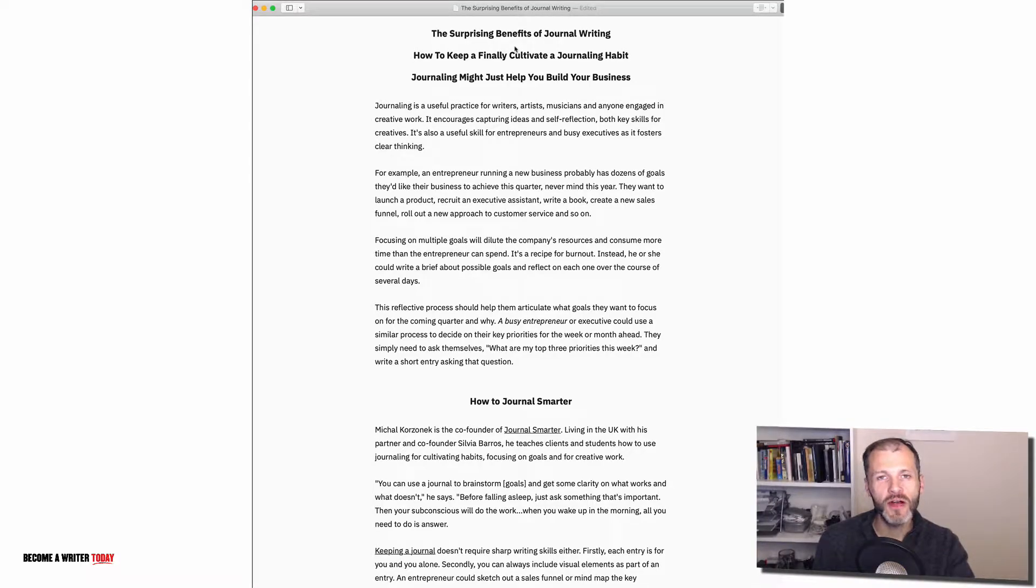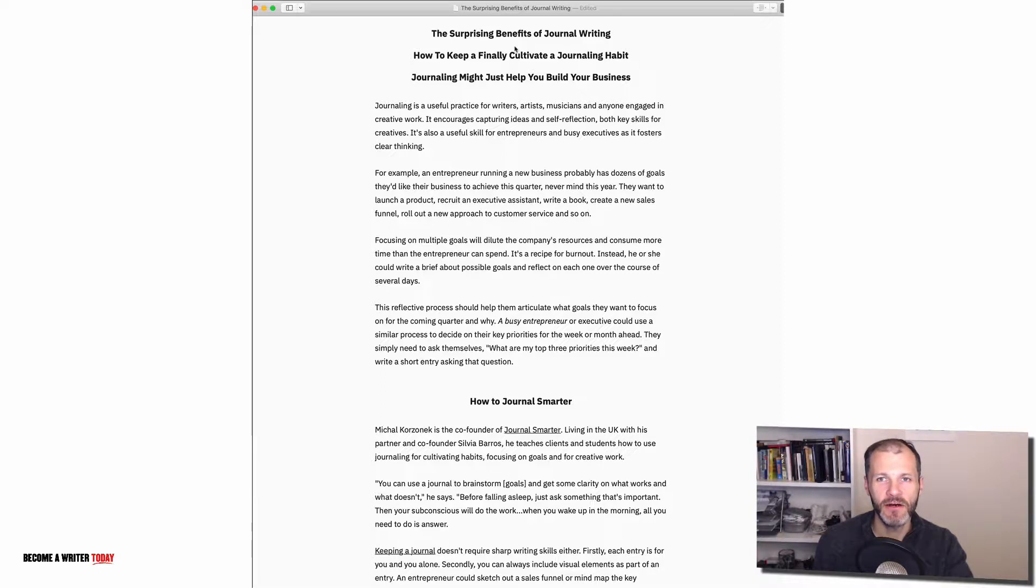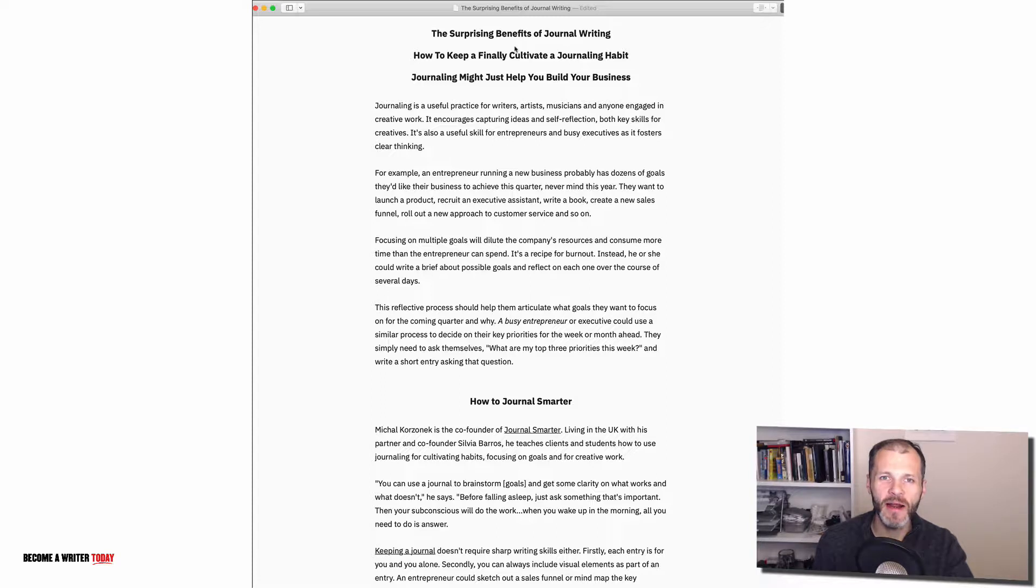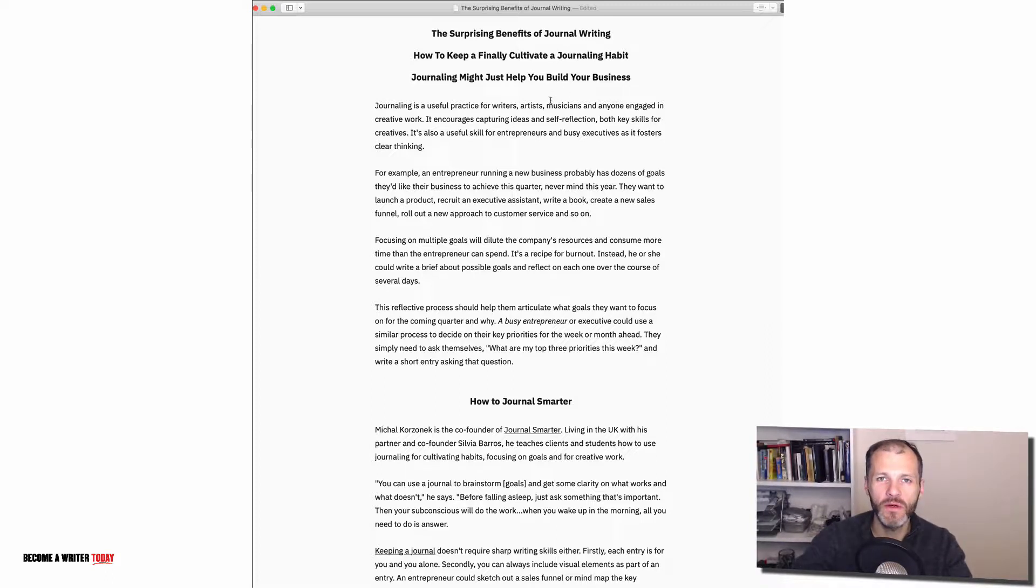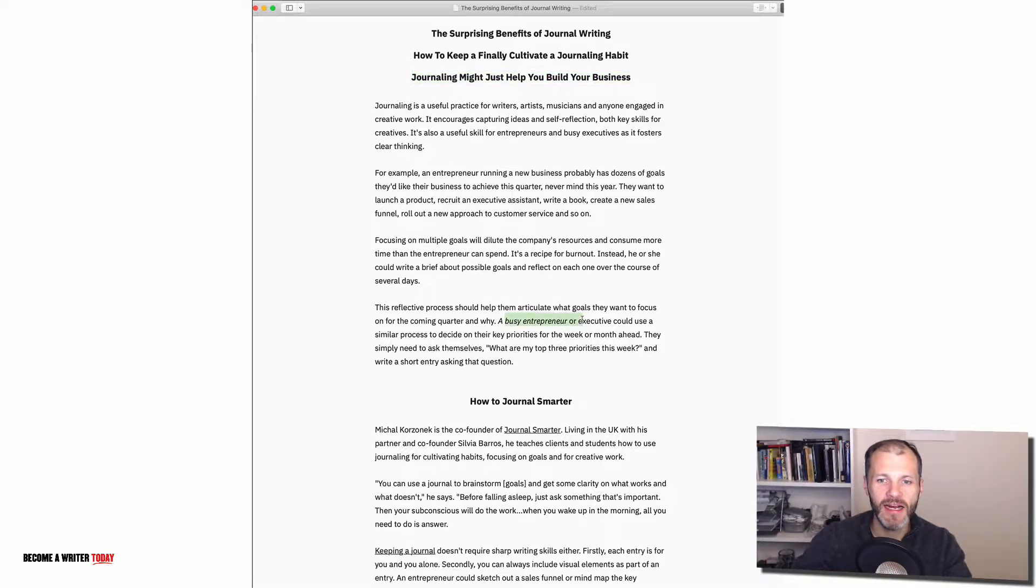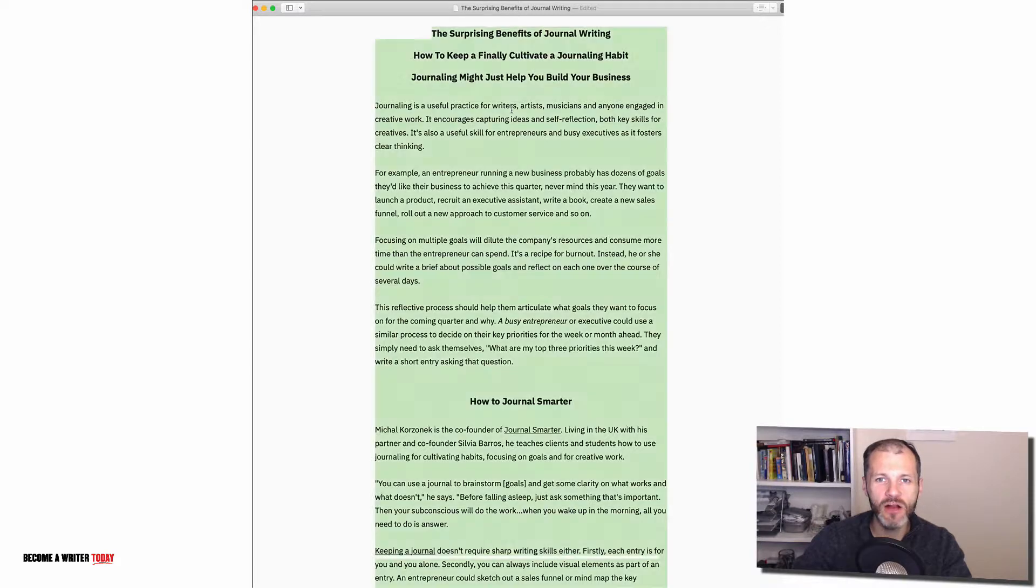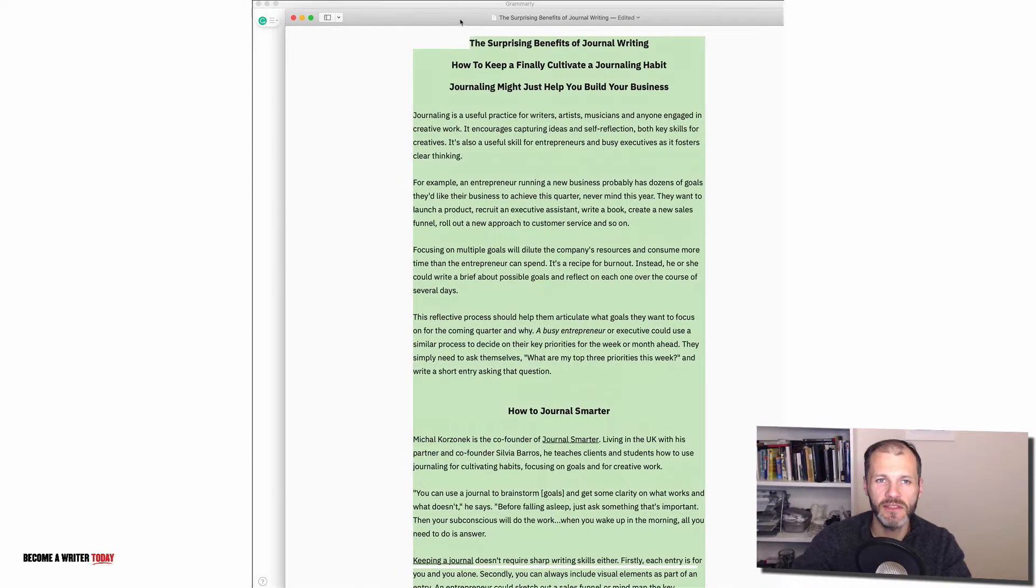So the first new tool that Grammarly has rolled out is a rich text editor. In the past when you paste your text into Grammarly it wouldn't have any formatting, in other words your text wouldn't be in bold or italics and so on. Now I have here on screen an article that I wrote in the writing app IA Writer and it's nearly ready for publication. You can see here it has items in bold, in italics and so on. So I'm going to select all of this text and I'm going to paste it into Grammarly so you can see what the rich text editor looks like.